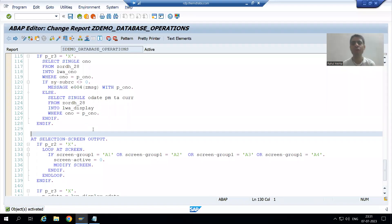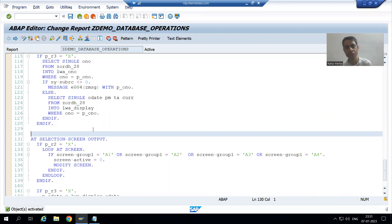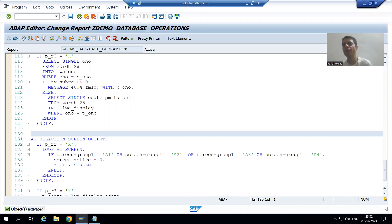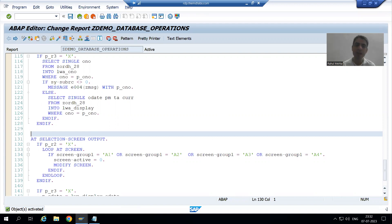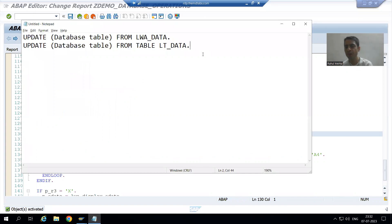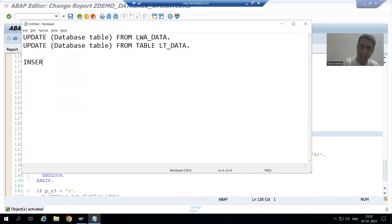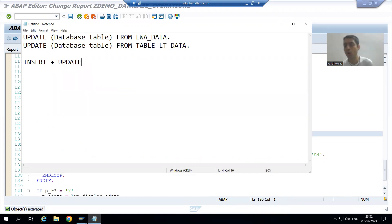Hello everyone. We will continue the topic of database operations. We already finished with insert, delete, and update database operations. Now we will cover the modify database operation. We all know modify fulfills both purposes — it will work as insert and it will work as update.